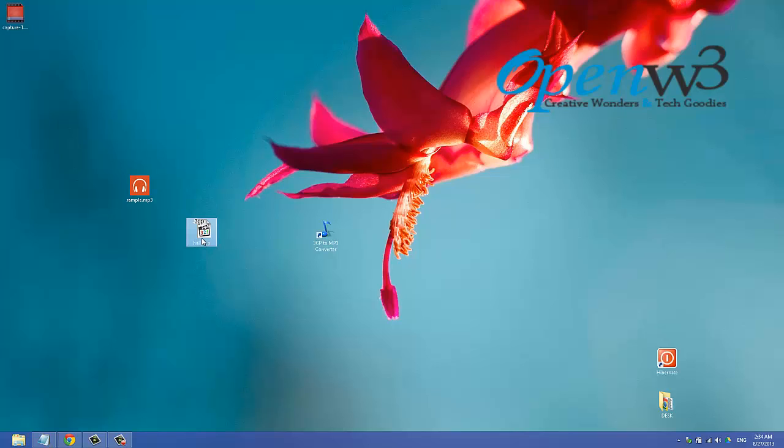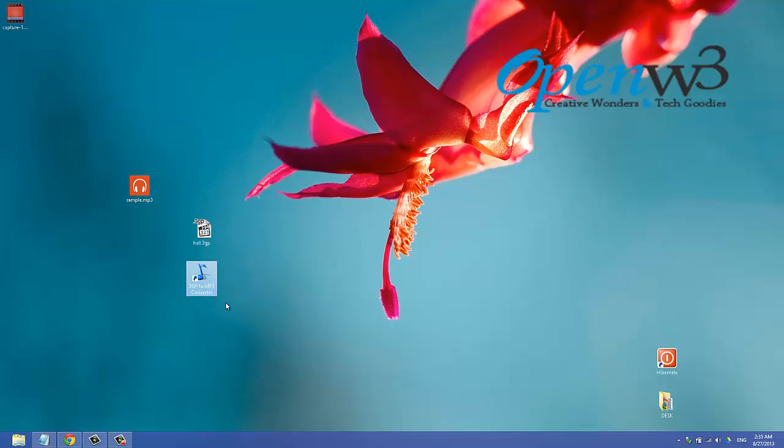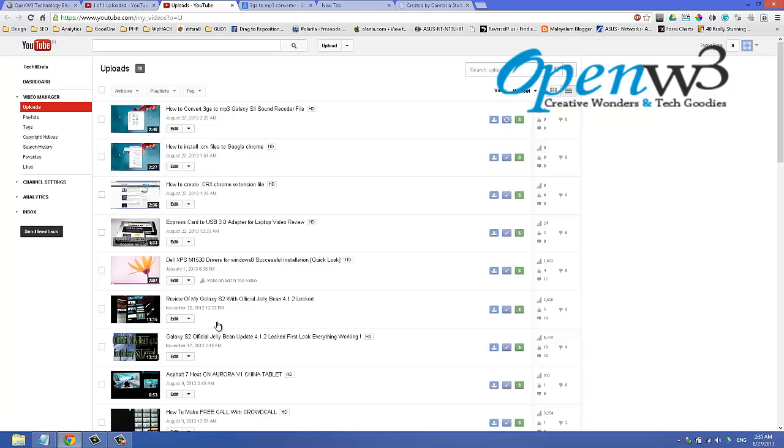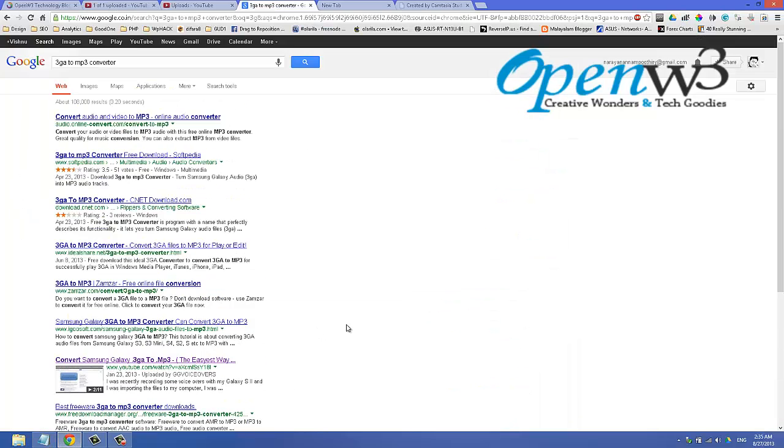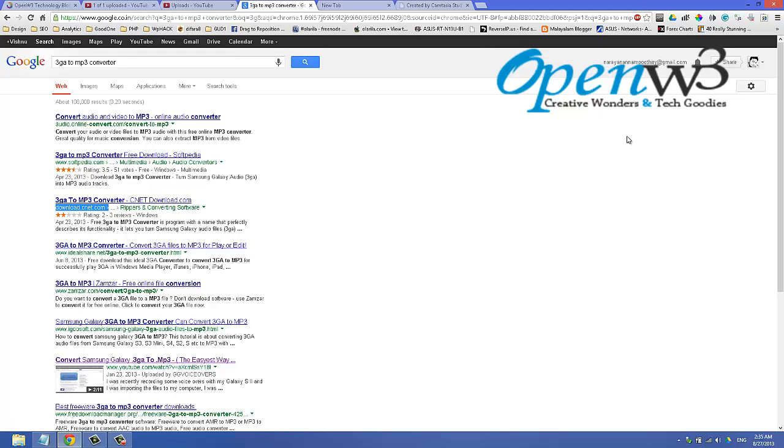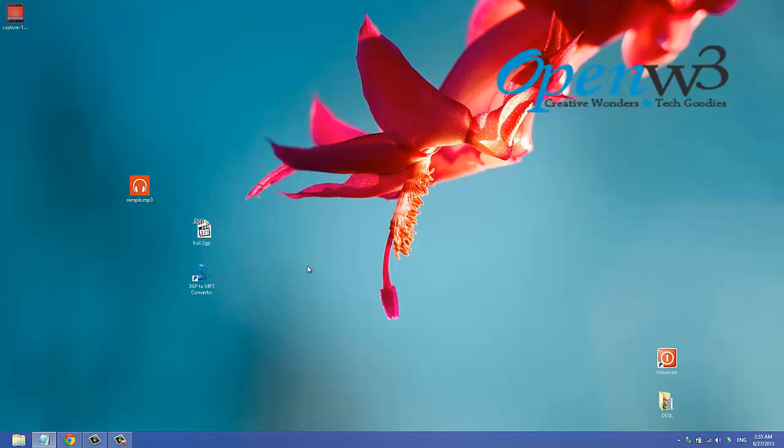Now we need a simple utility. This is a free utility called 3GP to MP3 Converter. You can go to Google and search for 3G to MP3 converter. You should go to download.cnet.com. This free utility can be downloaded from there. I've already downloaded and installed it.